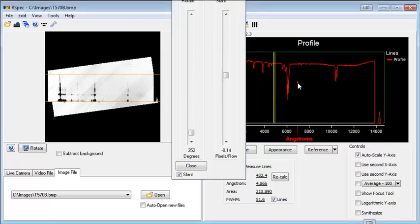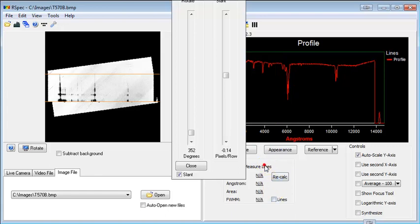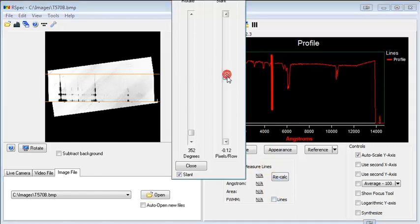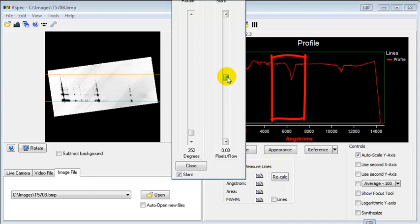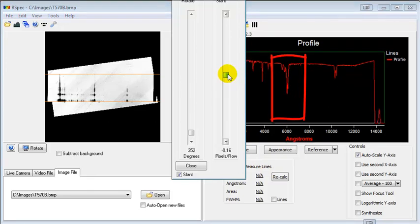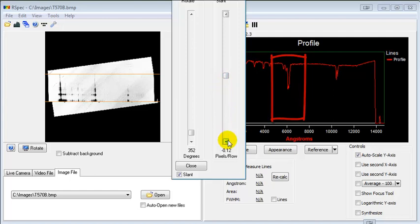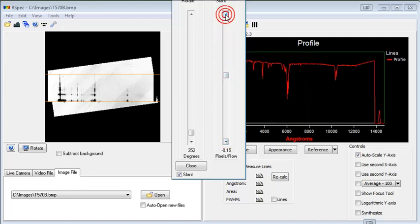One interesting thing, let's take our zoom off, turn our lines off. As we get our slant right, the features on the actual profile graph will be the narrowest and have the best full width half maximum value. So that's another use for the full width half maximum.